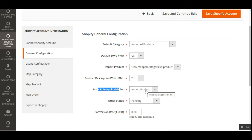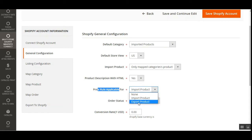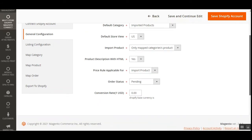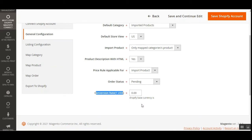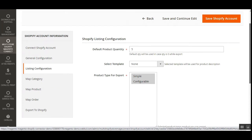Then we have 'Price Rule Applicable For' — choose to apply the price rule on import product, export product, or go with None to leave the price rule unapplied. Then we have 'Order Status' — set the default order status for orders that are going to be imported from the Shopify store. You can also set up the conversion rate, which applies to the Shopify base currency itself.